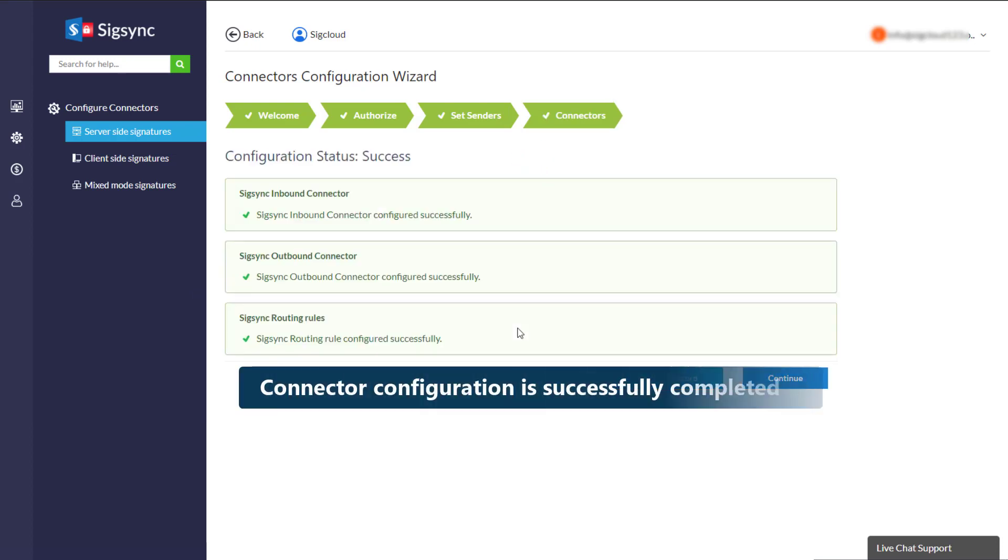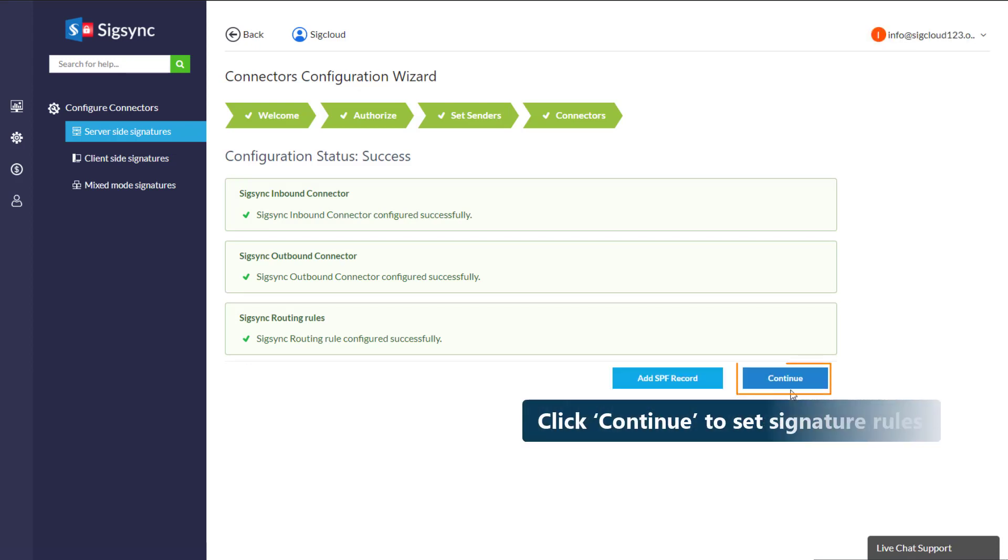Now, the connector configuration is successfully completed. Click Continue to set Signature Rules.